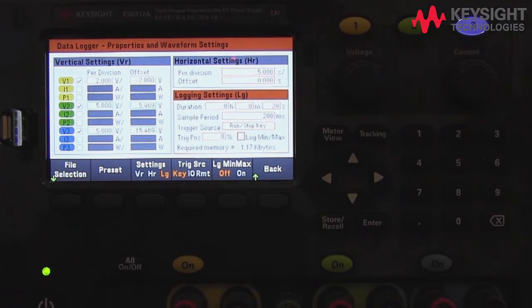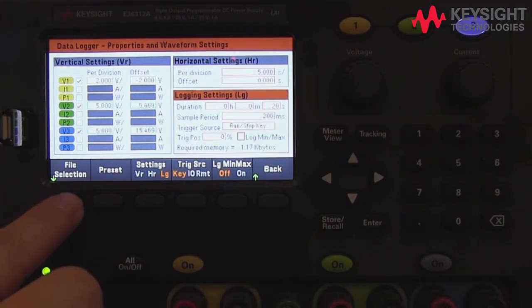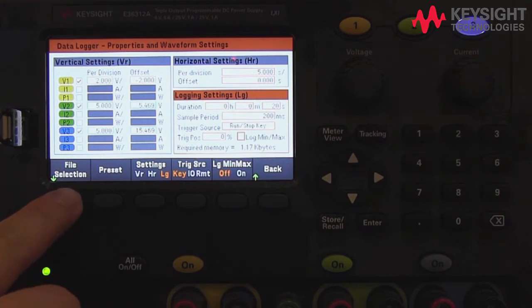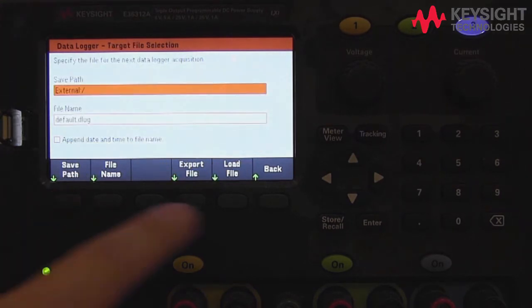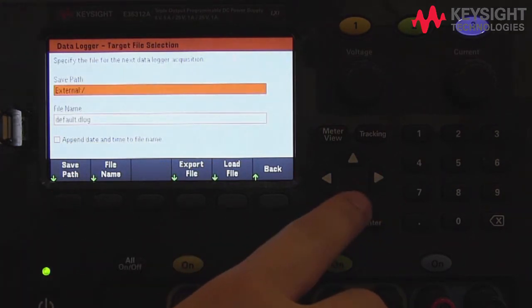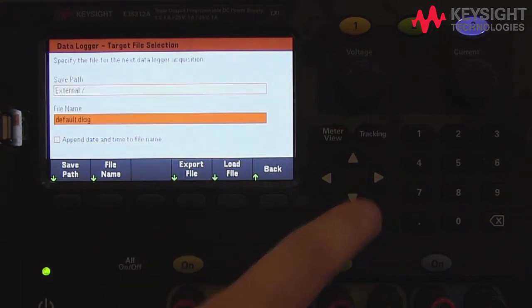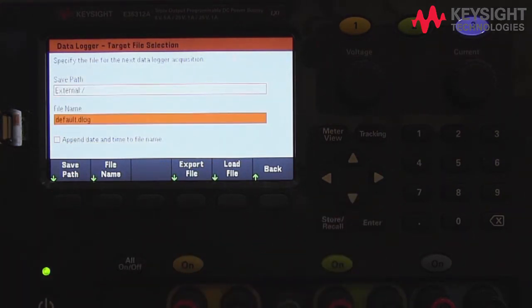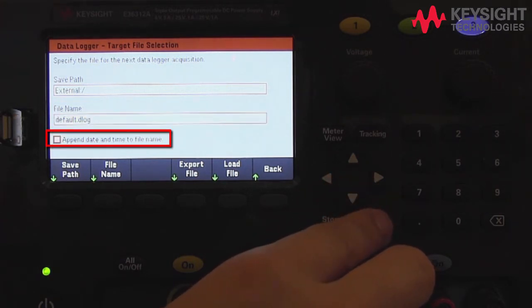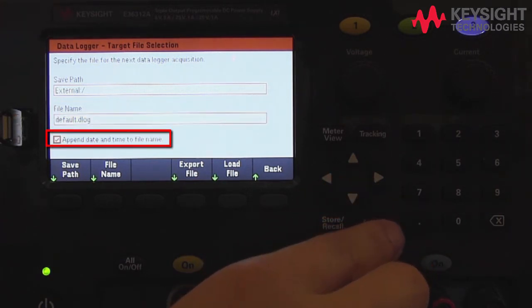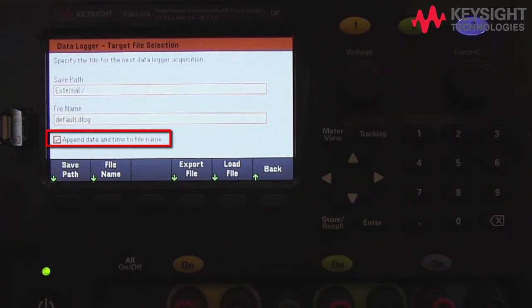Finally, under File Selection, you can choose to change the file name from the default name. I would recommend checking the append date/time option to avoid overwriting your data logging file.